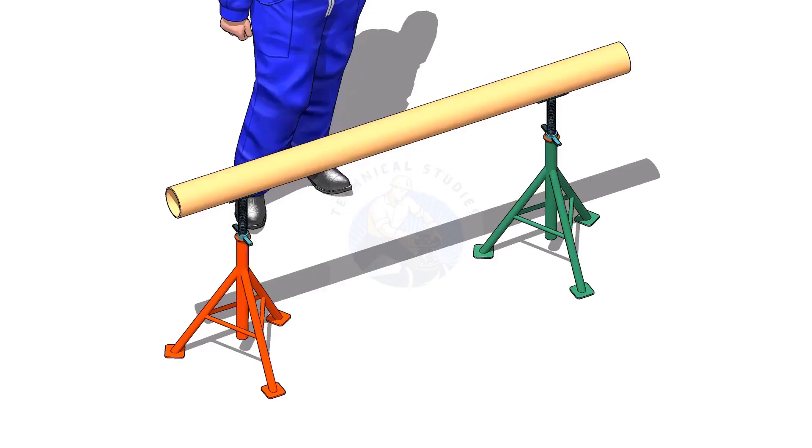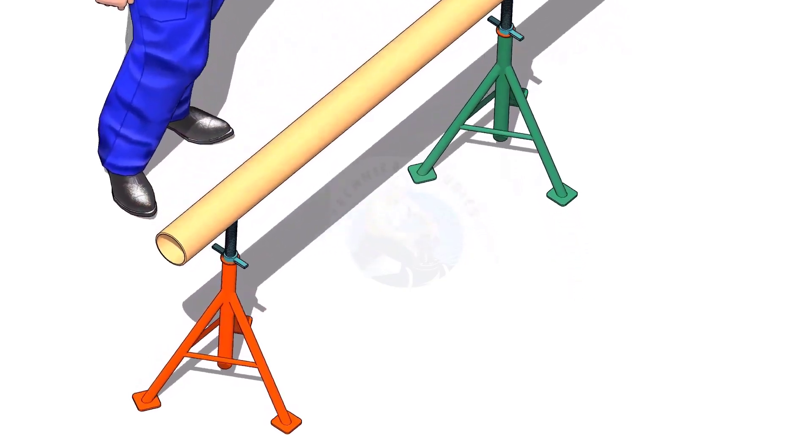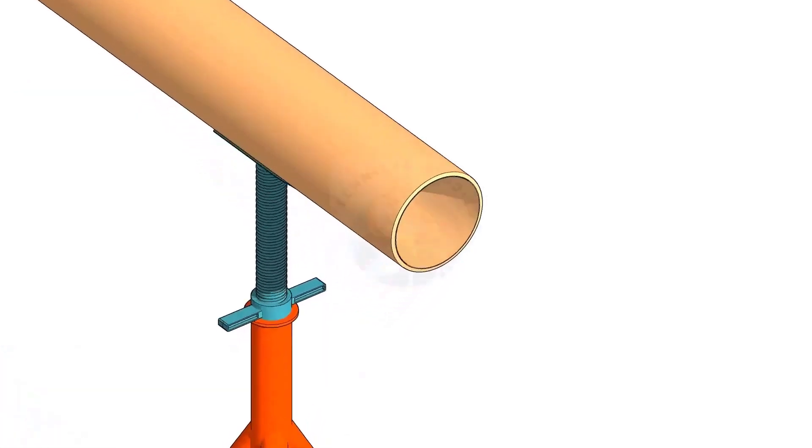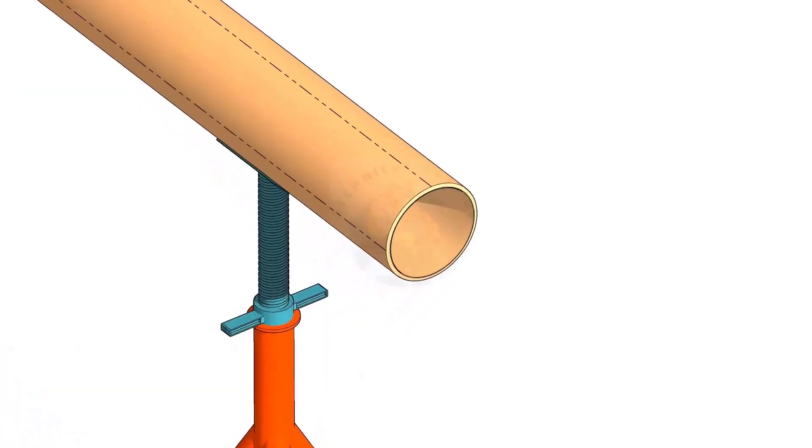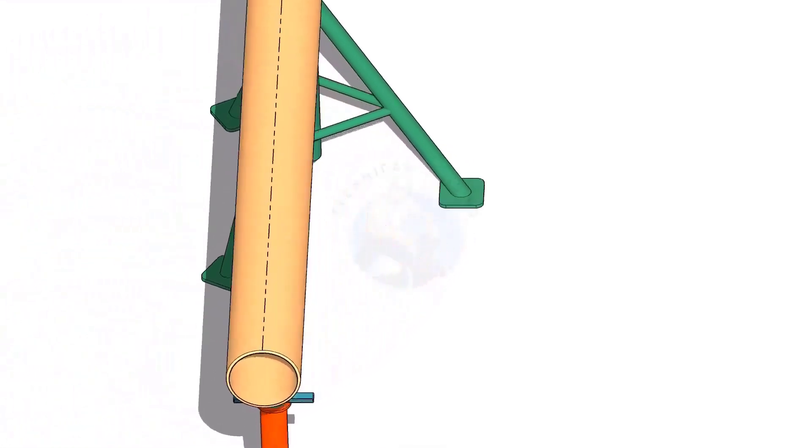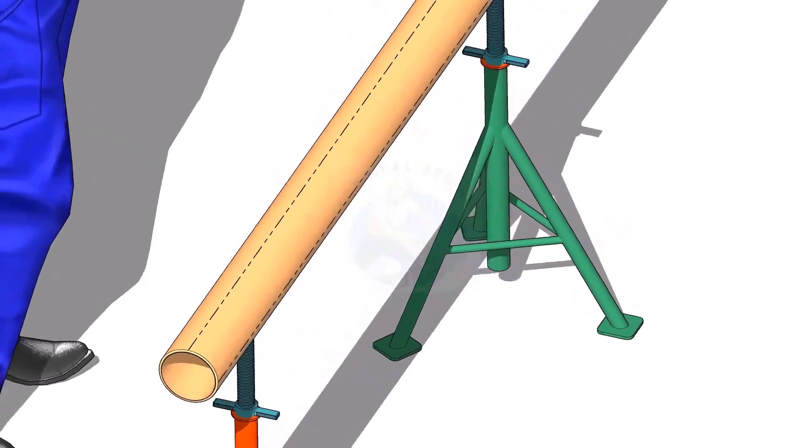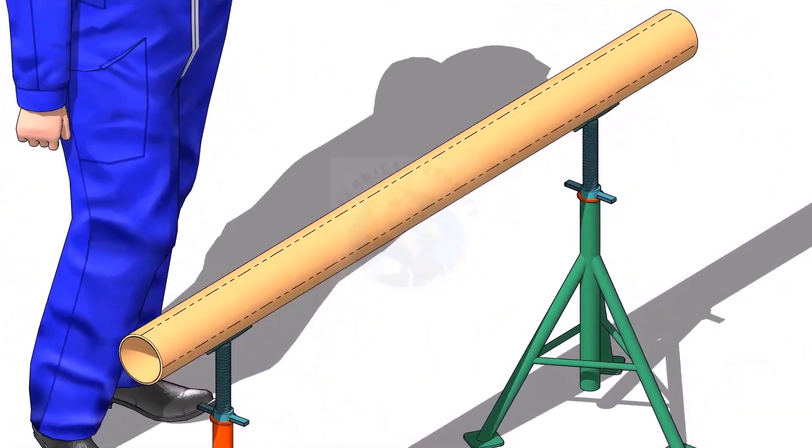Put the pipe on stands and mark 4 center lines.